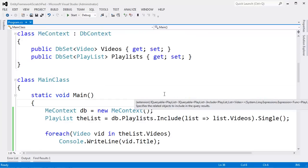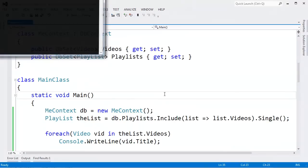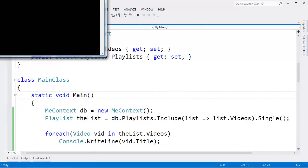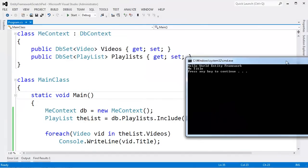Let's focus on what we're doing here with the one-to-many relationships. Here we have a playlist, and we're pulling Hello World Entity Framework from the database, as well as the record we inserted directly into SQL.